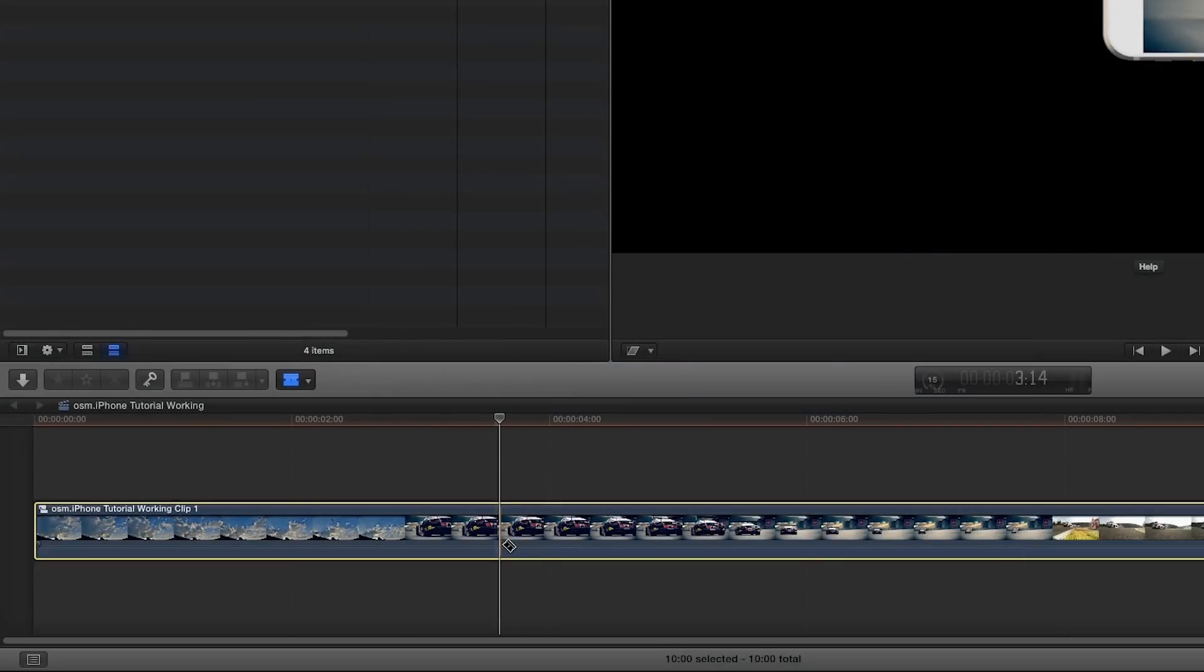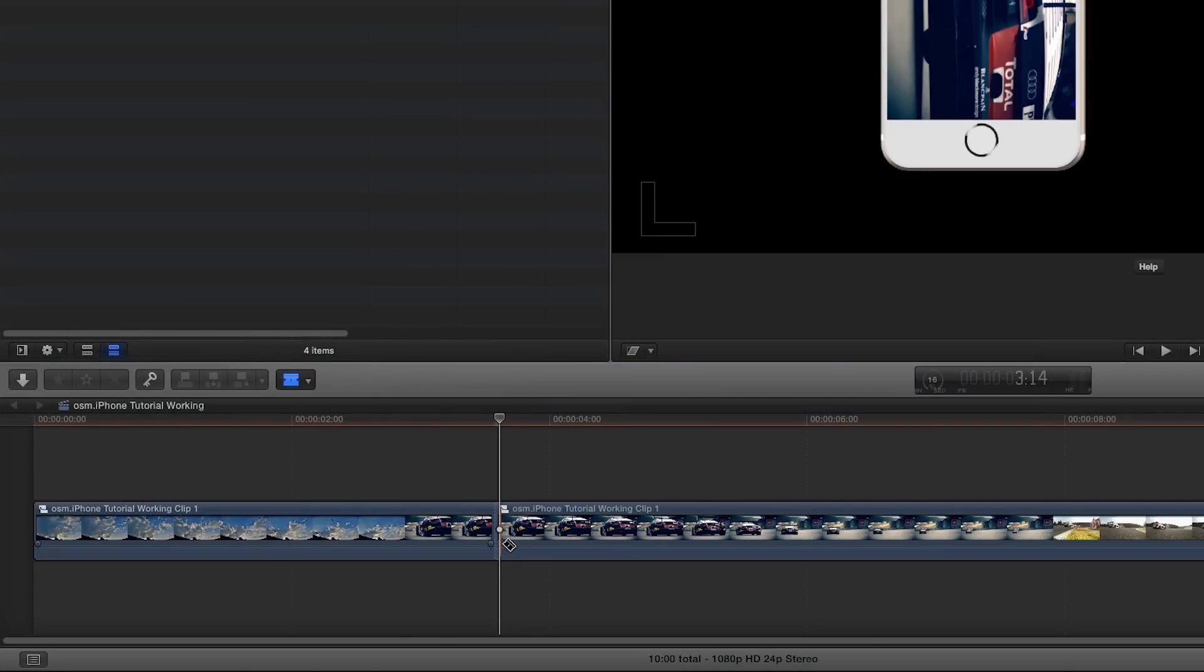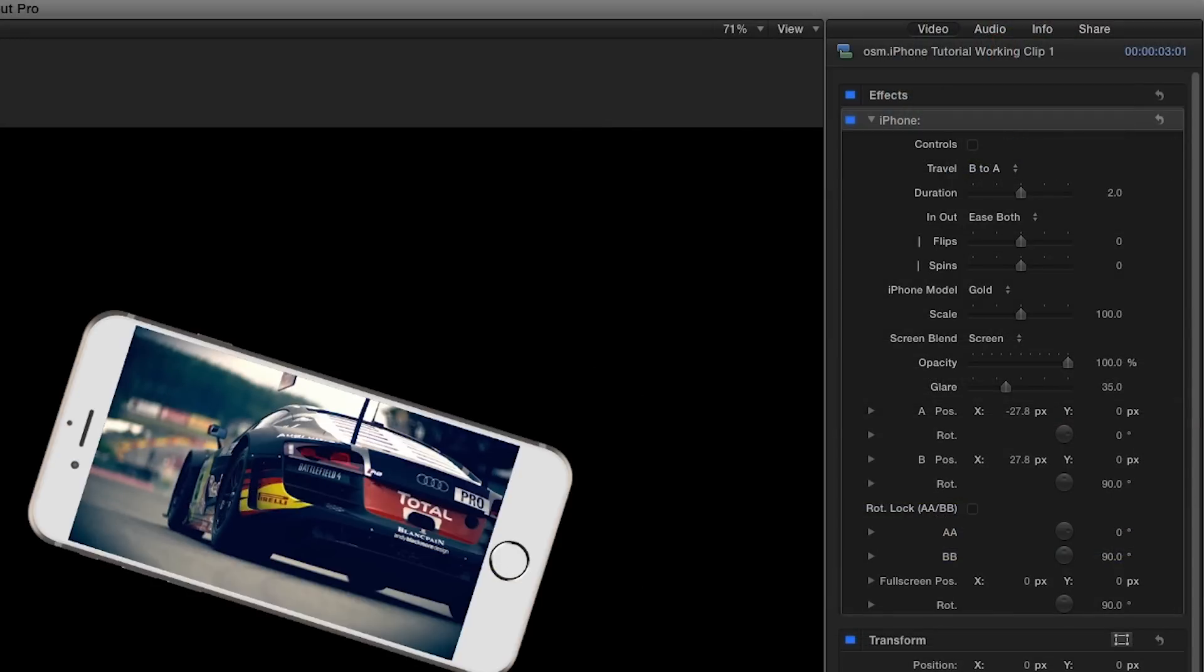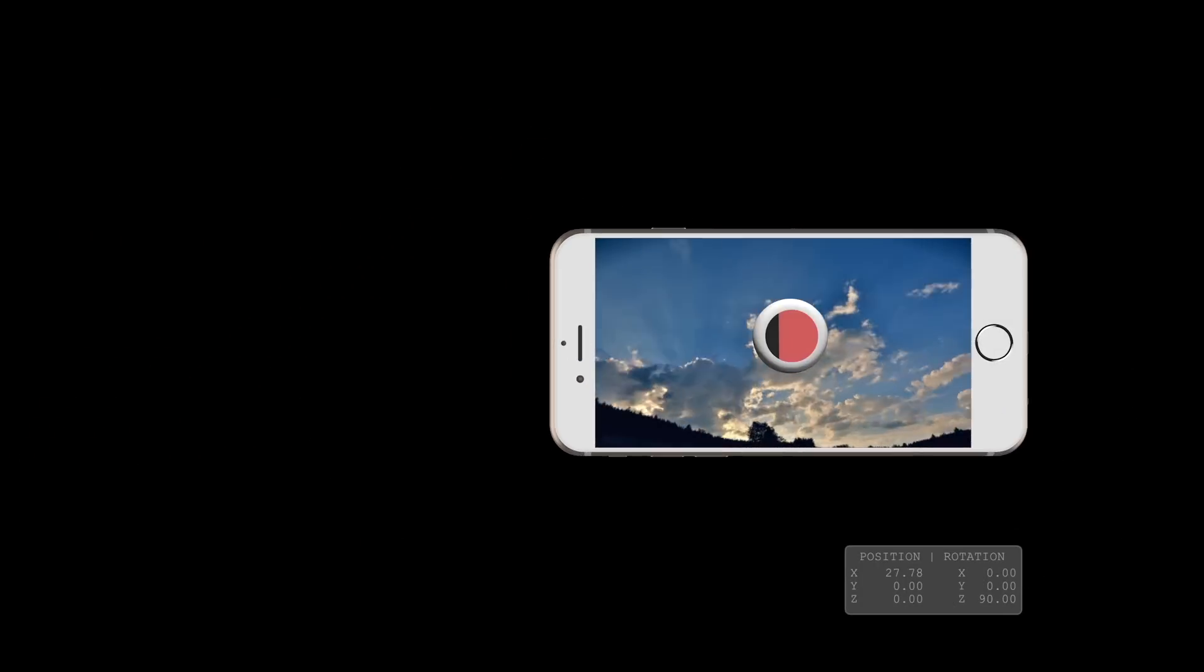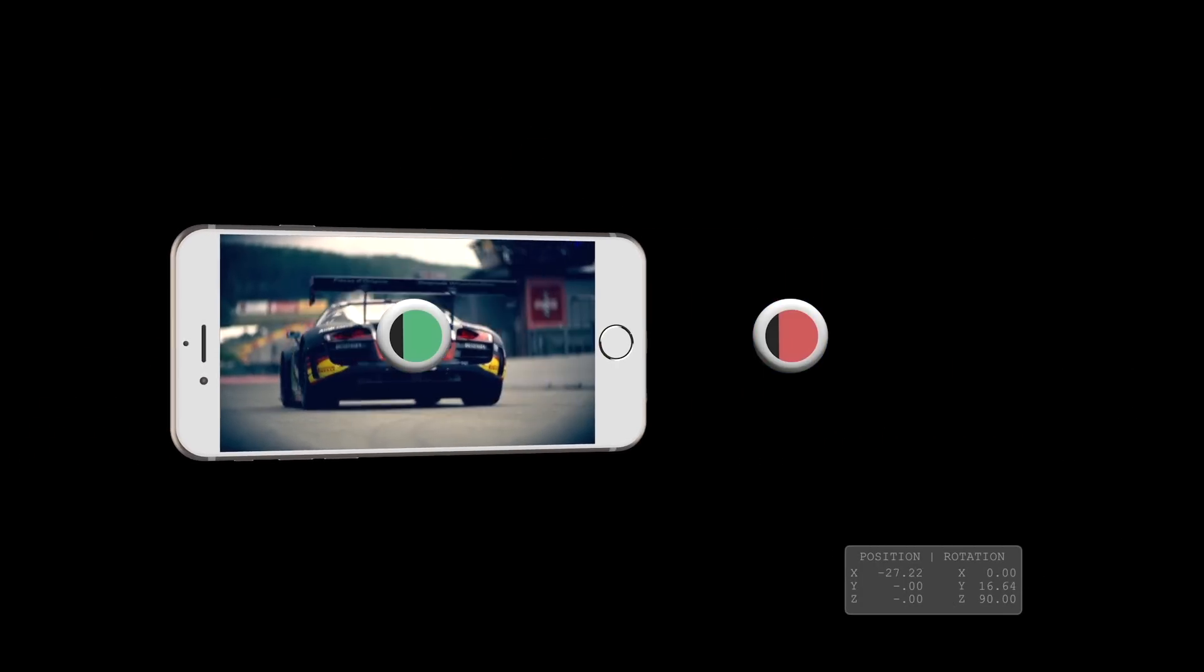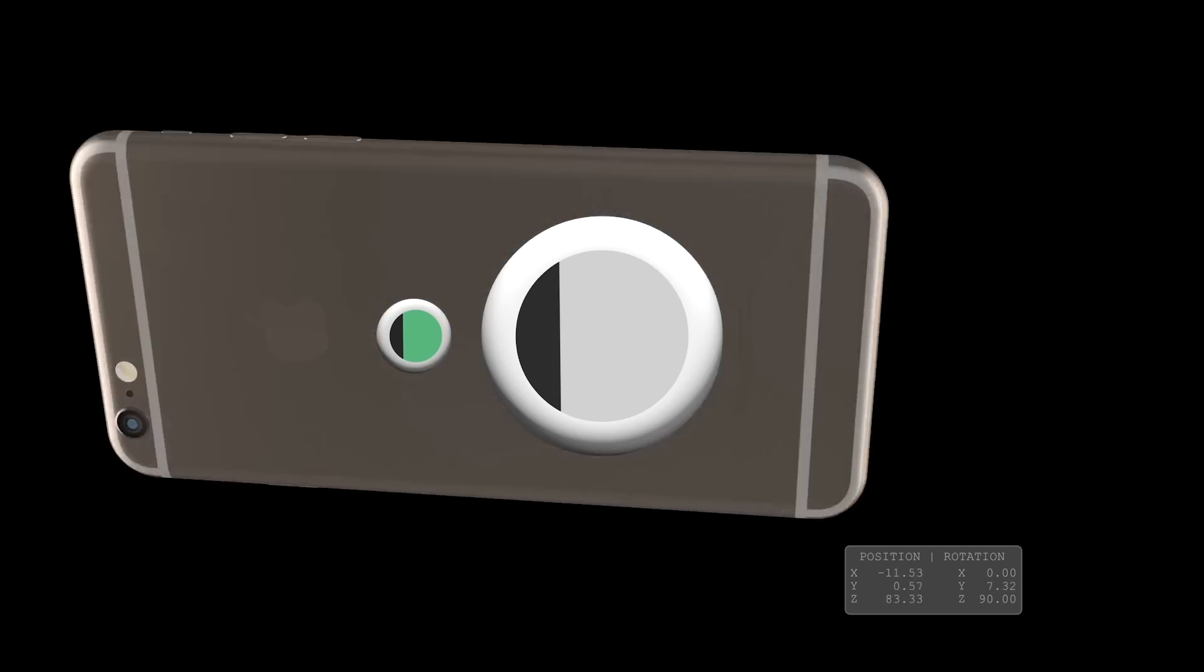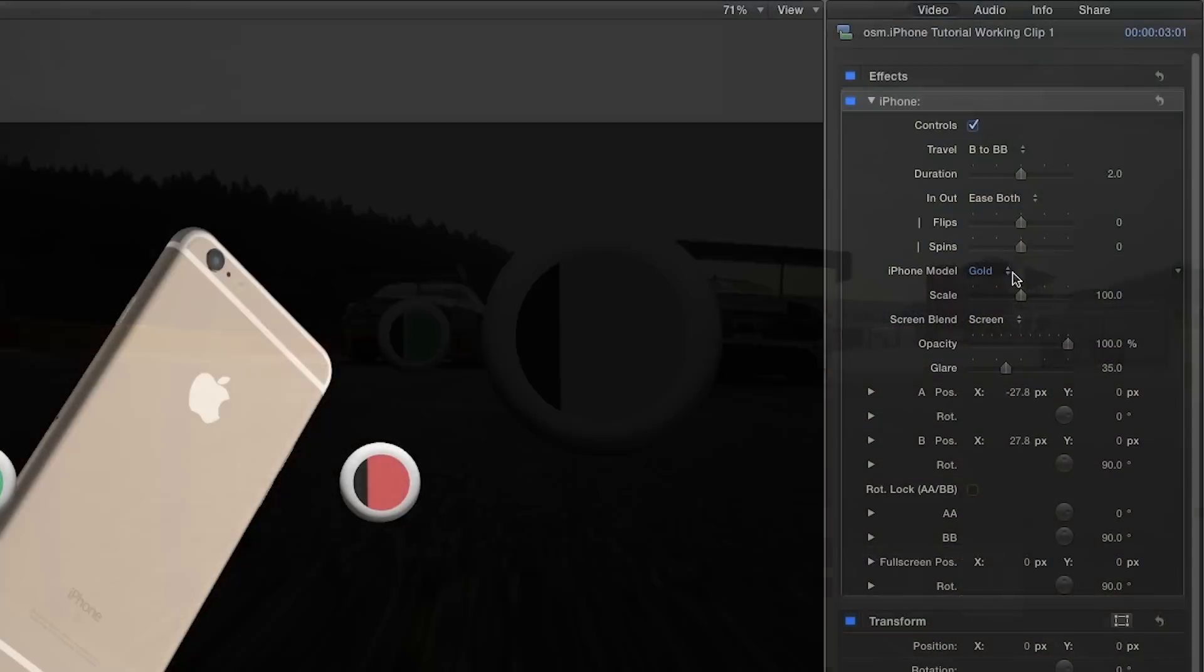Using edit points on the compound clip and then multiple instances of the Awesome iPhone effect would allow me to do complex animations, such as an off-screen A to B to reveal the iPhone, B to a newly positioned A in the second segment, then finish with the A going full screen.